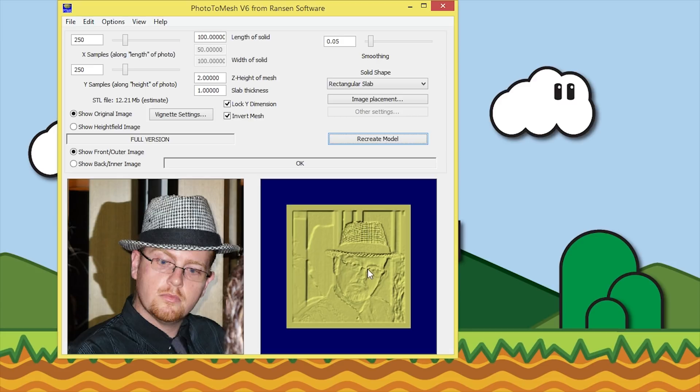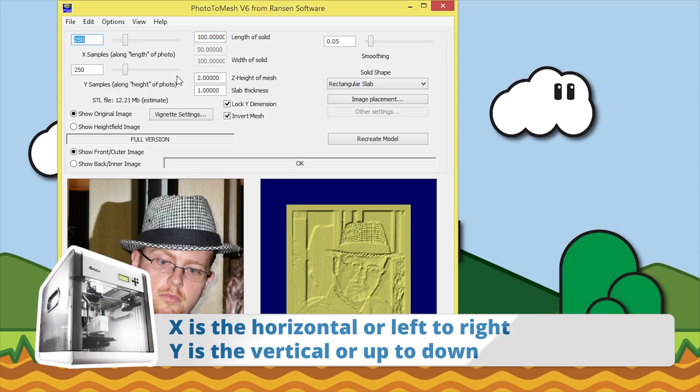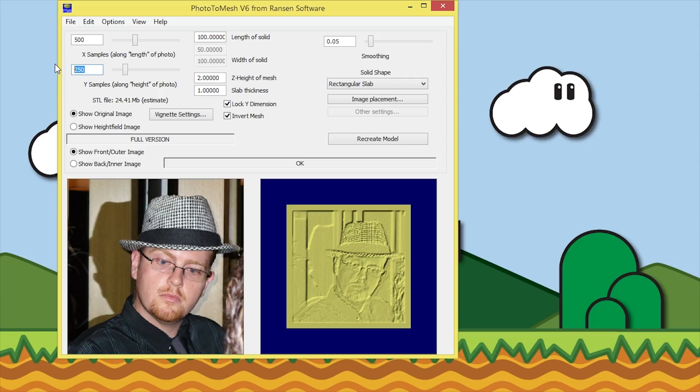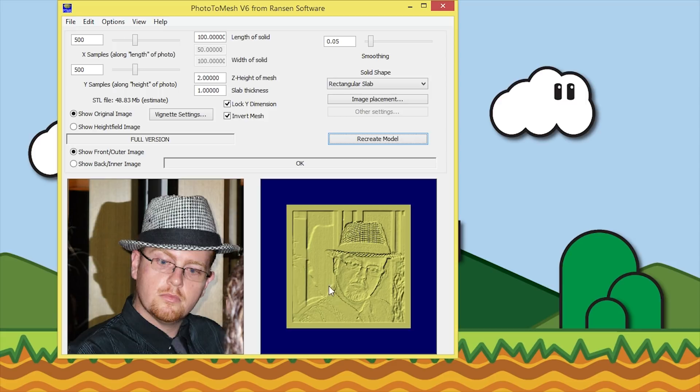The next thing is the X sample and Y samples. At the moment they're set to 250 - that's 250 times it's sampling the length of the photo. We can change that to 500 and it will be doubled. The STL file now is 24 megabytes, it was 12, so it's pretty much doubled. If we change the Y samples to 500, that has doubled what the X samples was, so it's quadrupled it basically. That brings more definition to the image. When we hit recreate, you can see that it's defined that image a lot more with more detail.